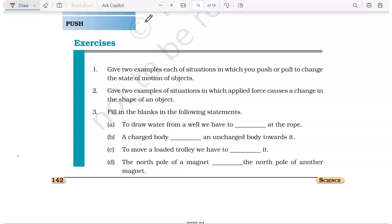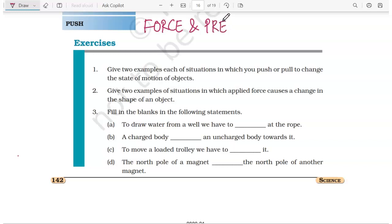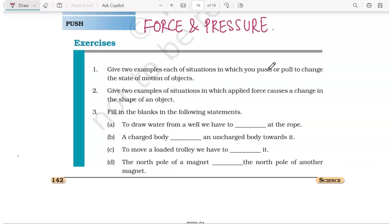Now we will be discussing the exercise solutions of force and pressure. The first question: give two examples each of situations in which you push or pull to change the state of motion of objects.